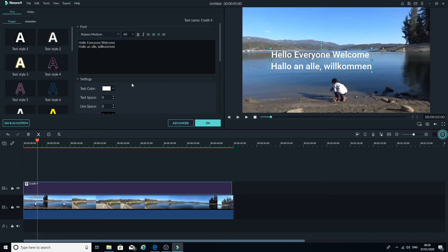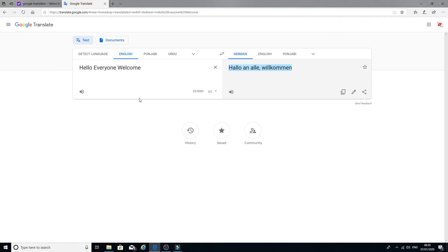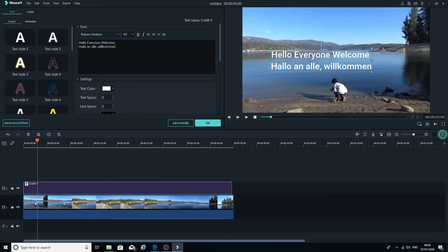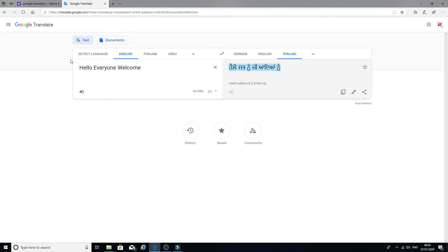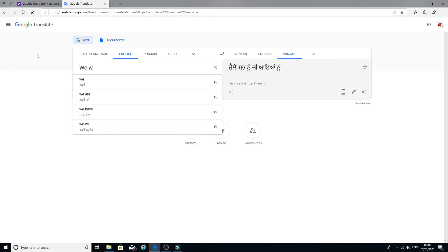Now I'll show the second example: translating to Punjabi. Simply copy the translation and paste it. You don't even have to copy from Filmora to Google Translate — you can type directly into Google Translate in English whatever you want to write, then copy the translation.